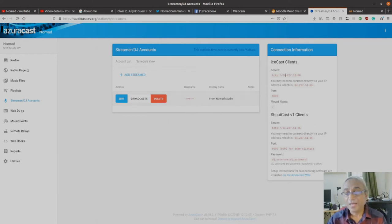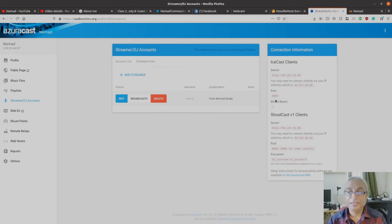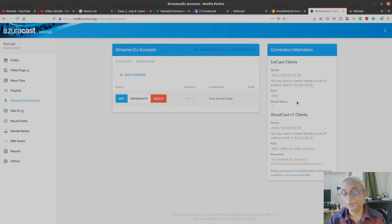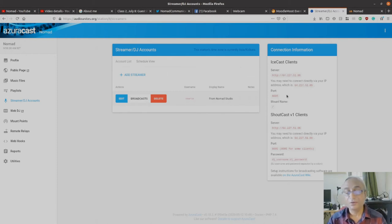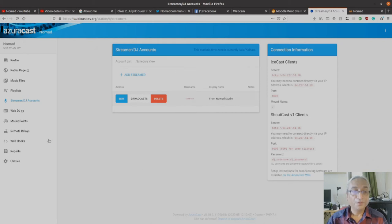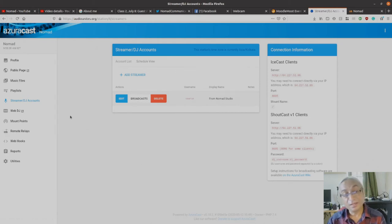Once you've created the streamer, you have all the details that you require here. You will be streaming on port 8005. Here is an IP address and so forth. Once you have all that, AzuraCast provides...